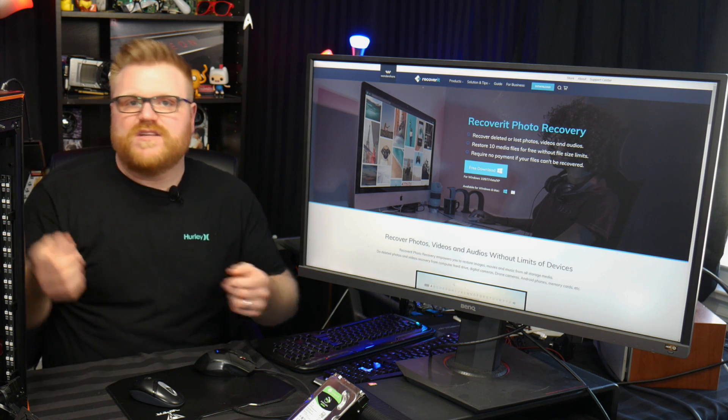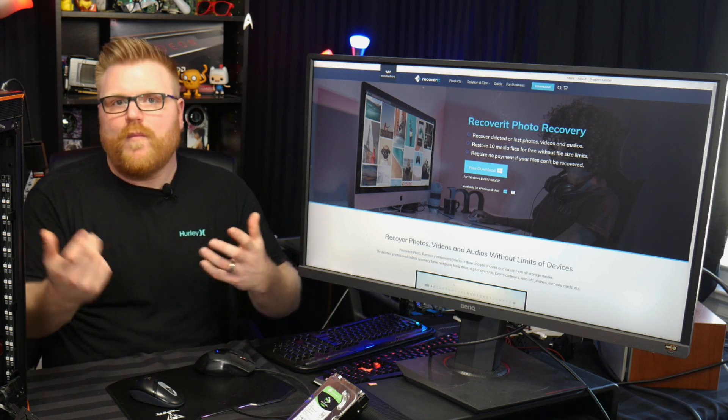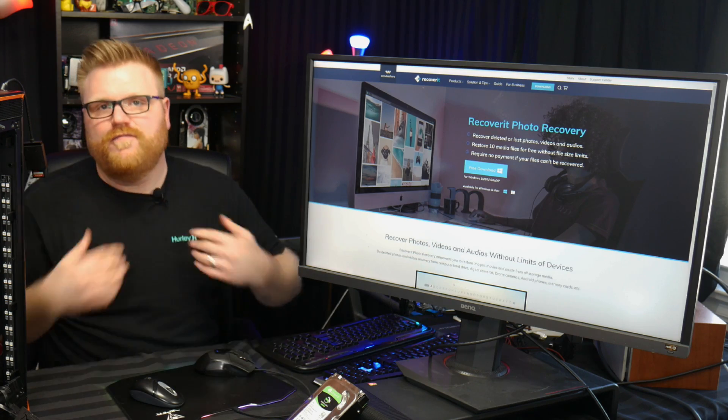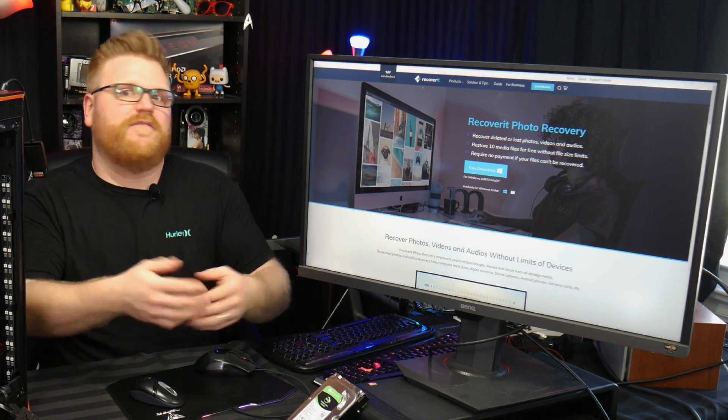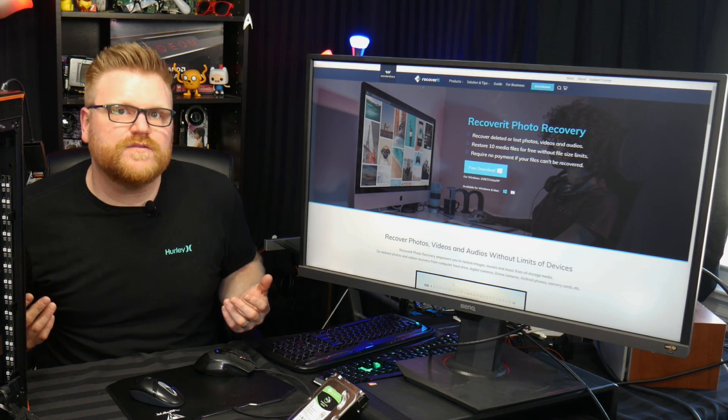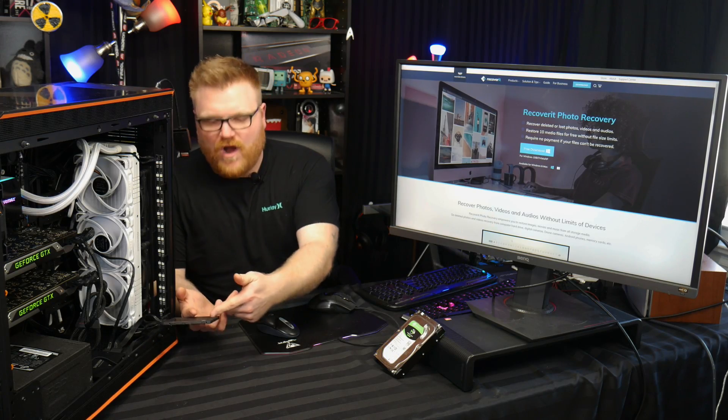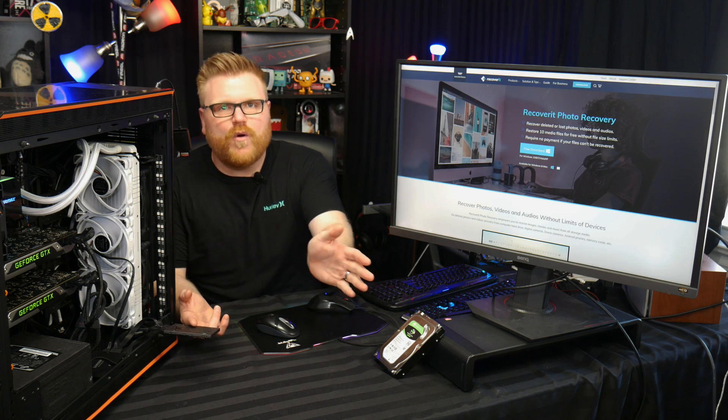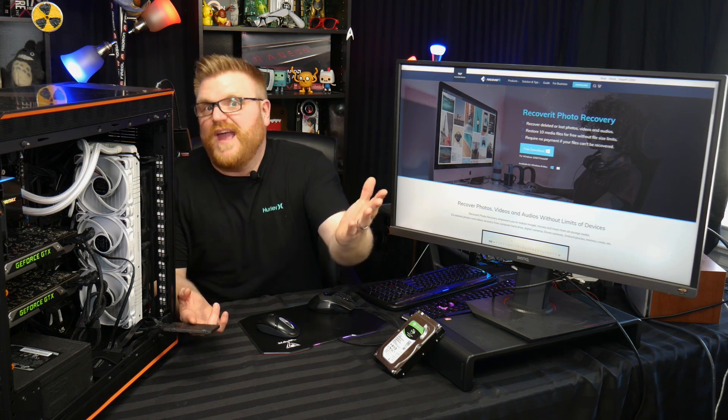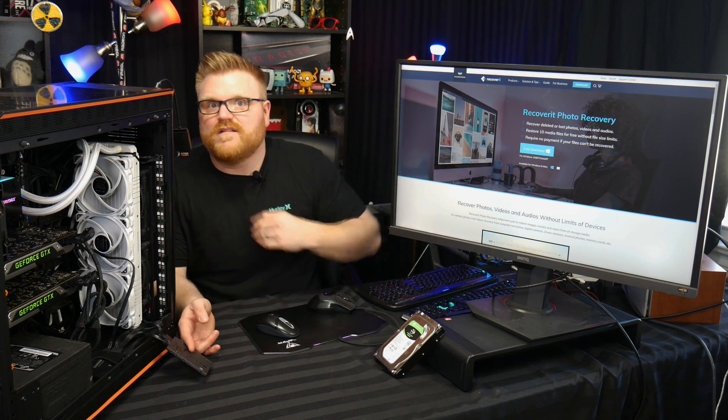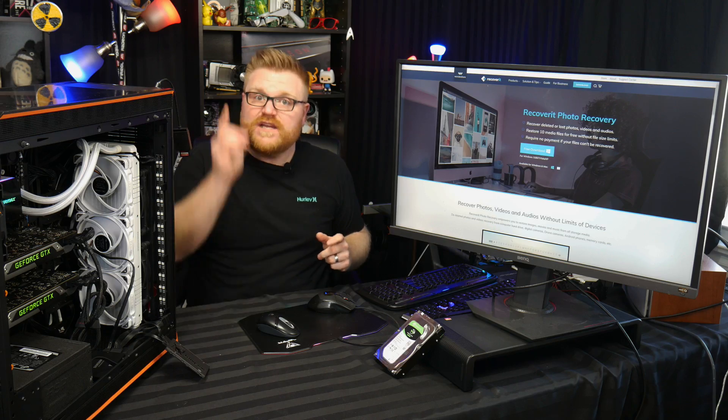It's really good for USB keys or SD cards where you accidentally formatted the card before taking all your family vacation photos off. Or maybe you have a hard drive that just has pictures and video on it of your family and you accidentally delete the partition. This software will let you get your files back, or at least what's available.